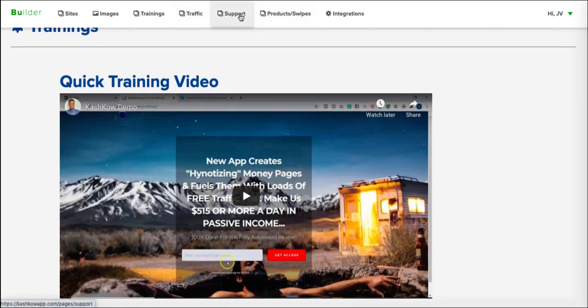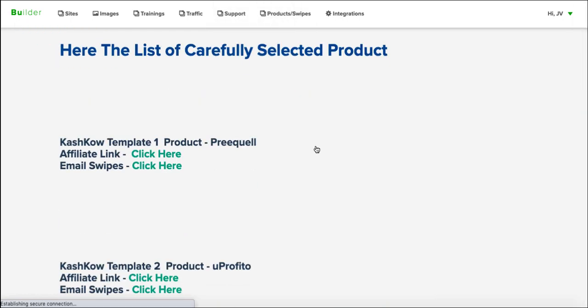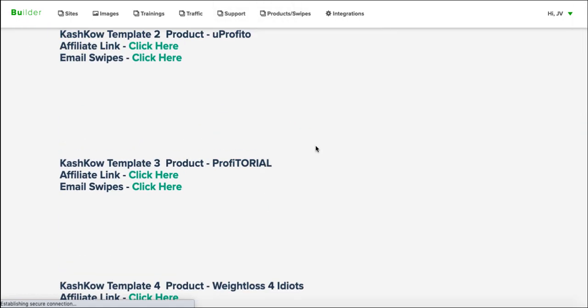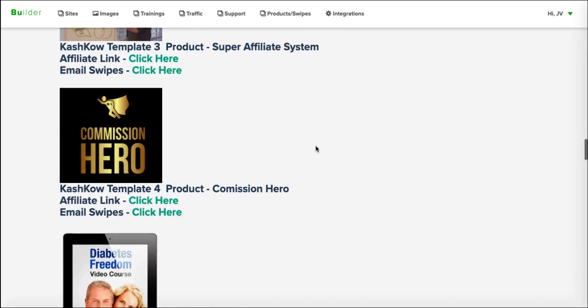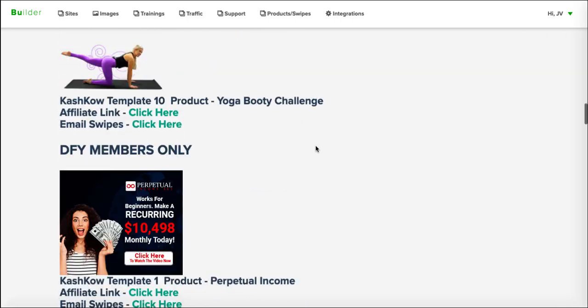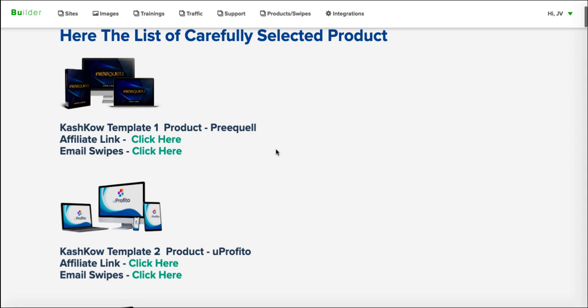Then you've got the traffic piece, I'll come back to that. Then you've got their support, and then you've got their products and swipes.